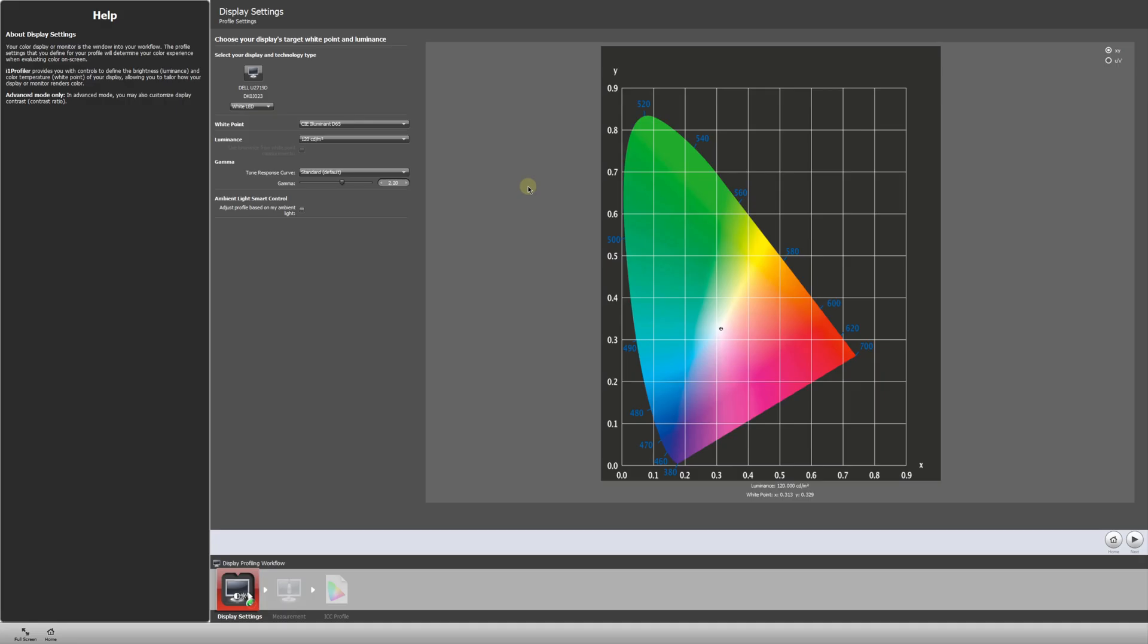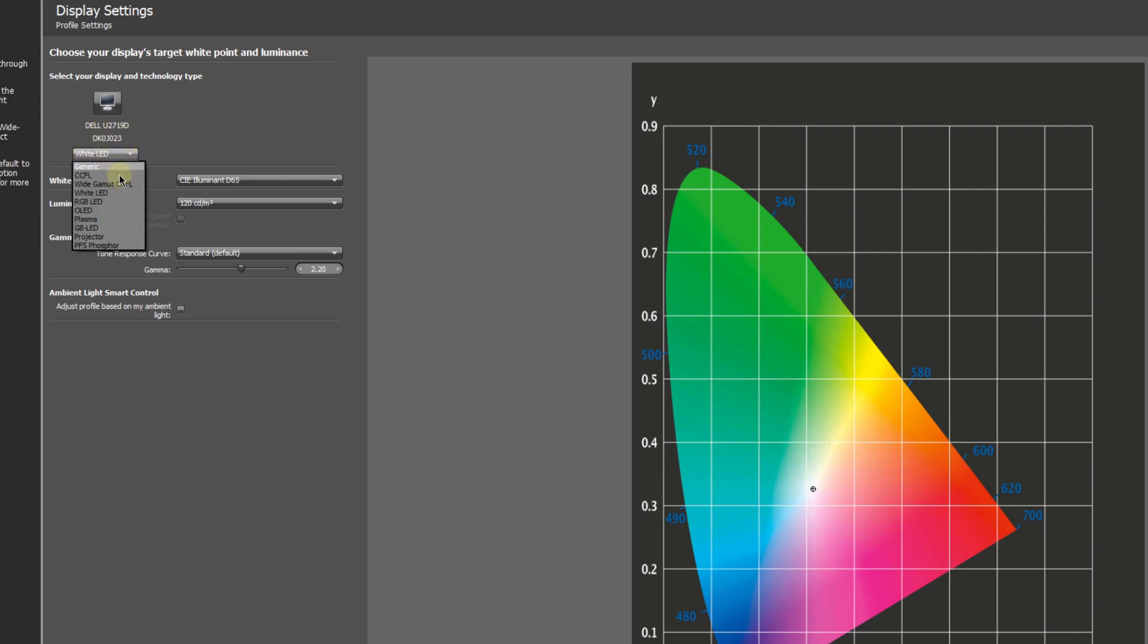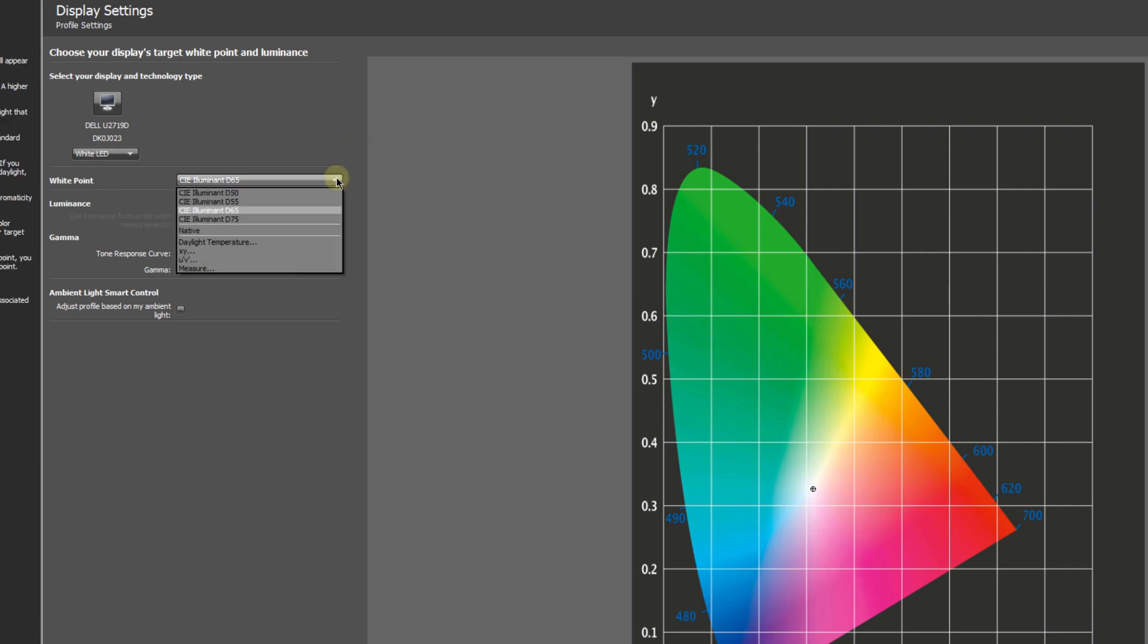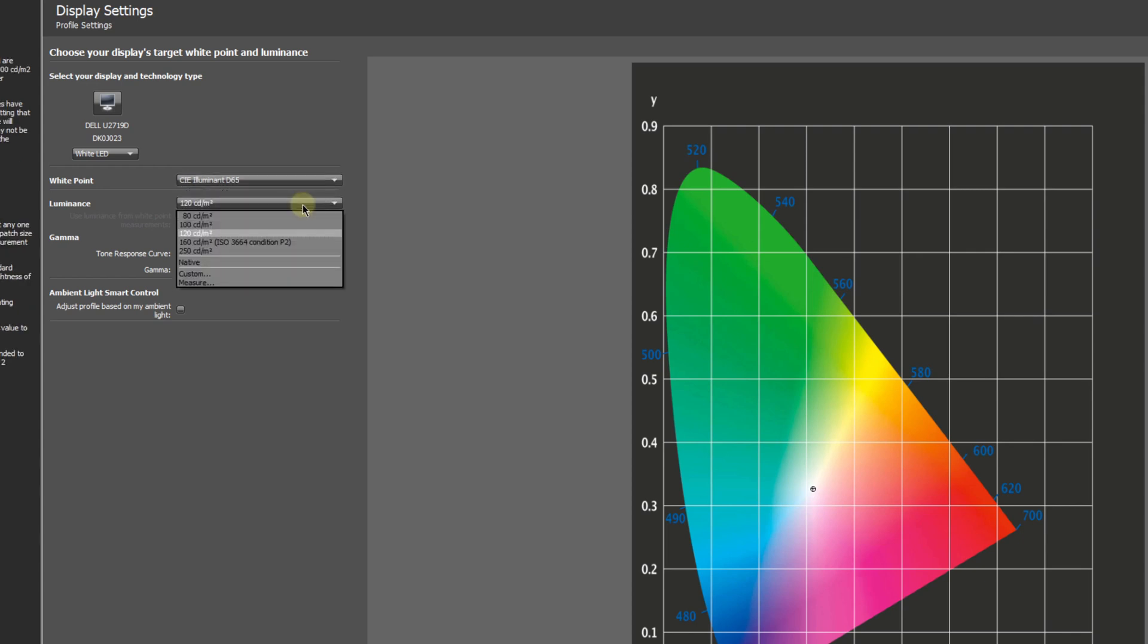So we have some settings that we can adjust right off the bat. It's going to automatically recognize the monitor we have plugged in and the display type. Also, we can select a different white point, but D65, which it'll be set to at default, is kind of the standard for photography. Now we have some options with luminance as well. Usually you want to be around 100 to 120 units, depending on the brightness of your room. I prefer 120. So I will select that.